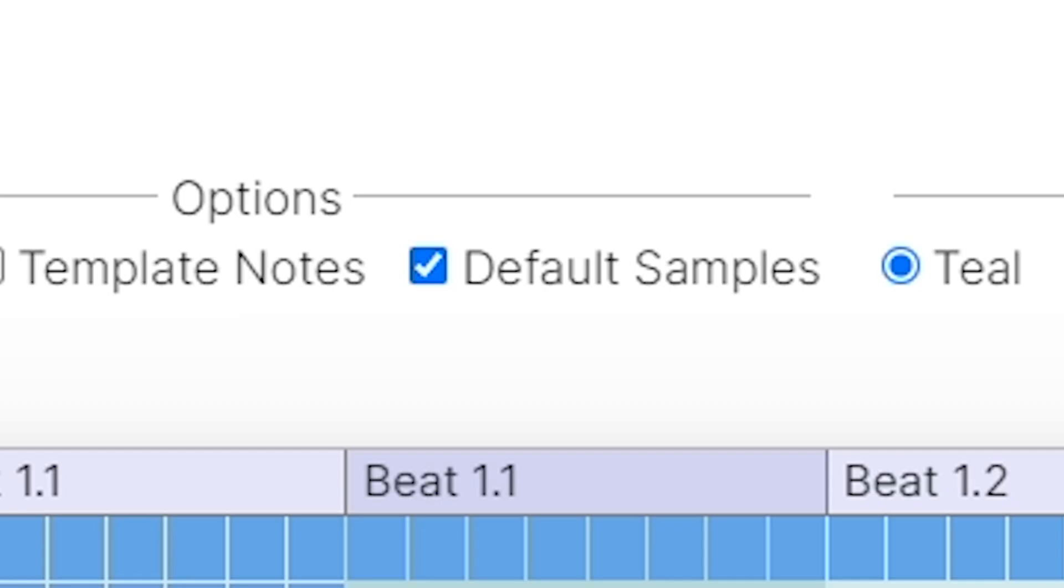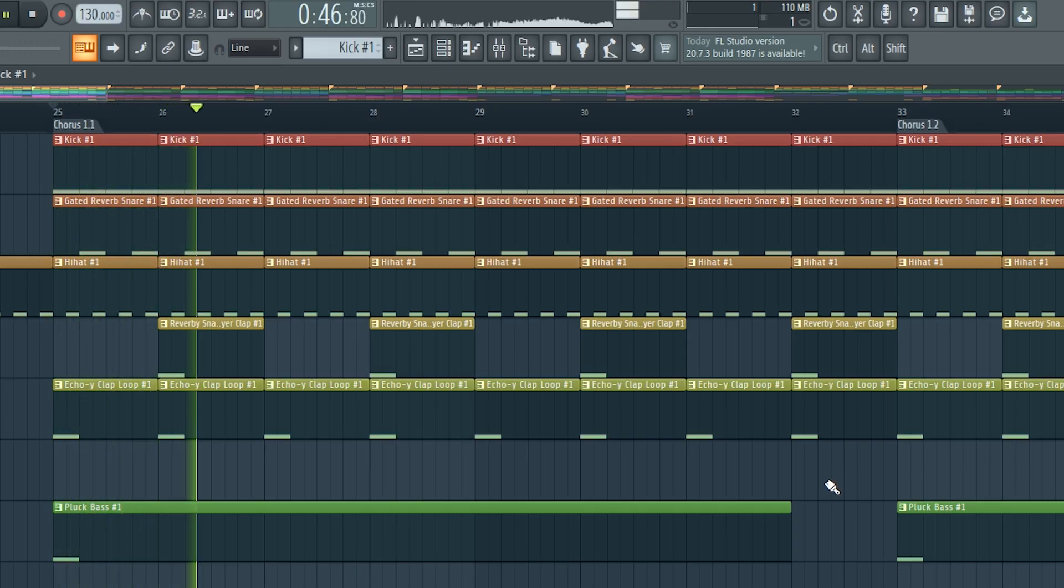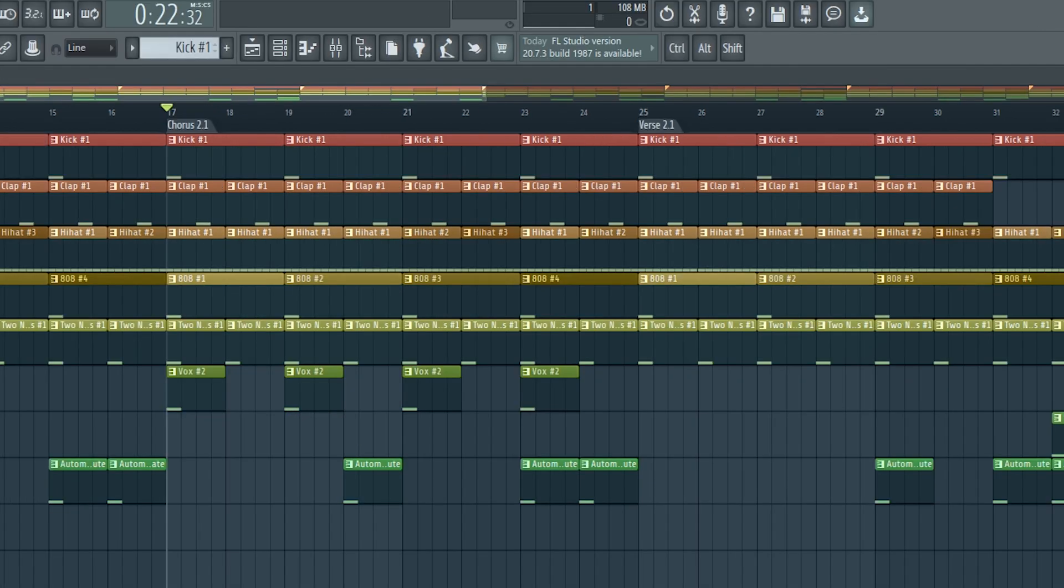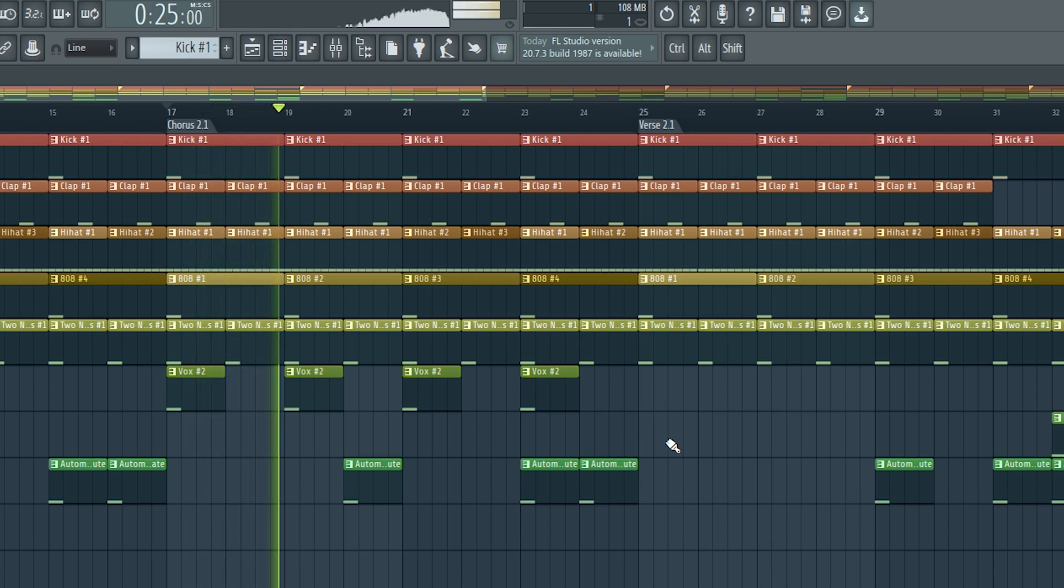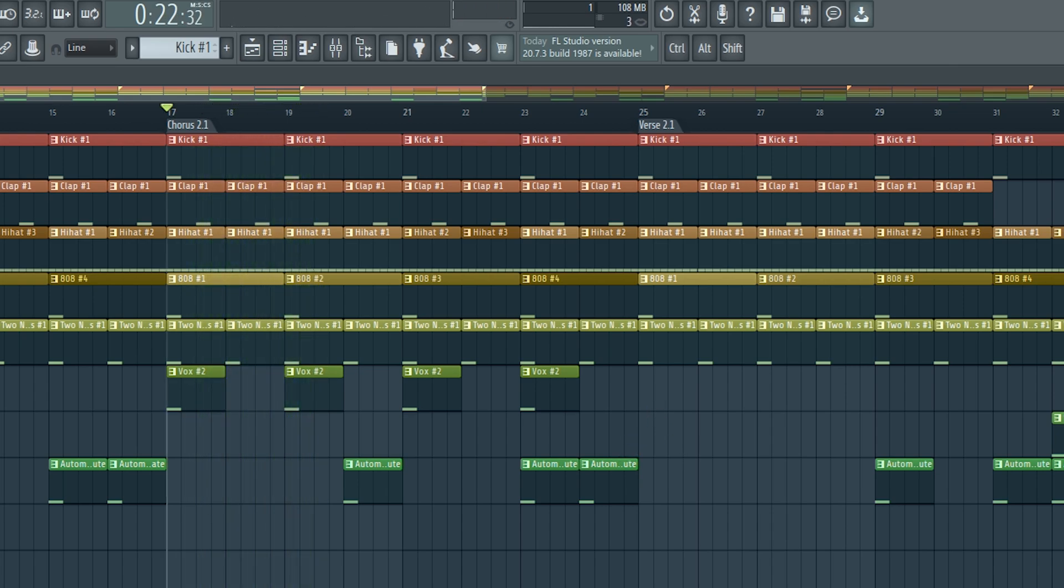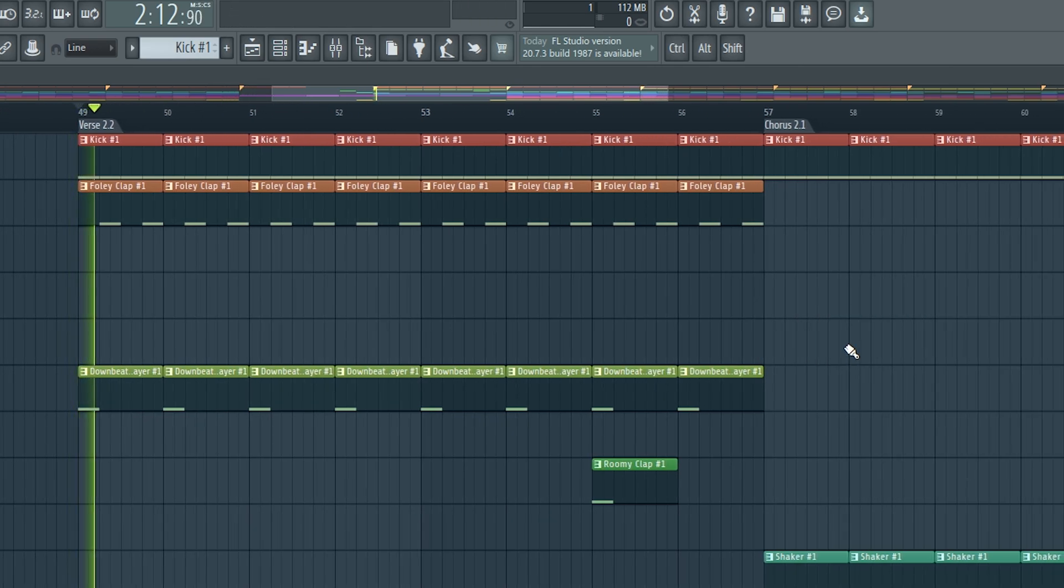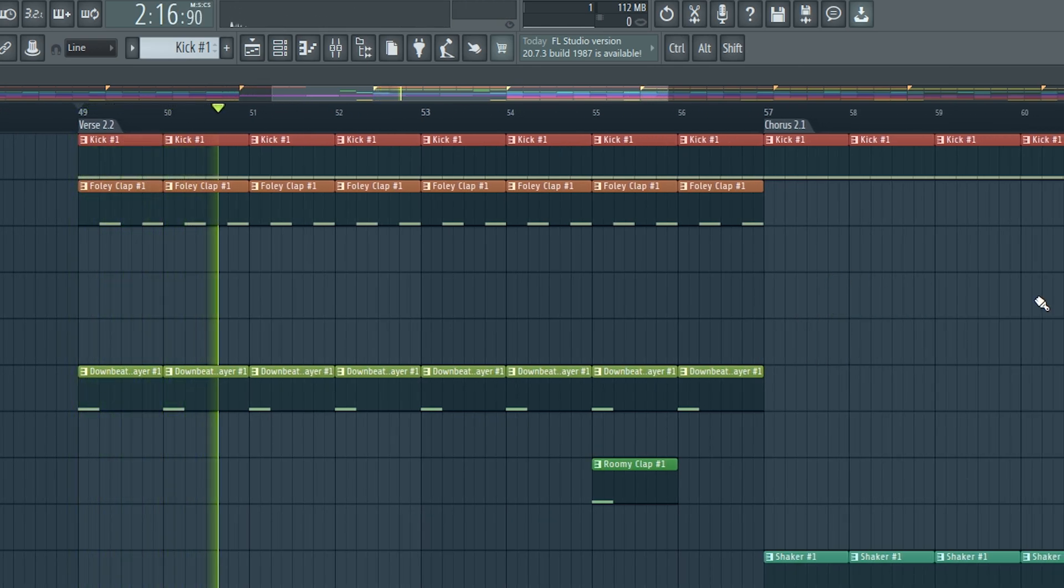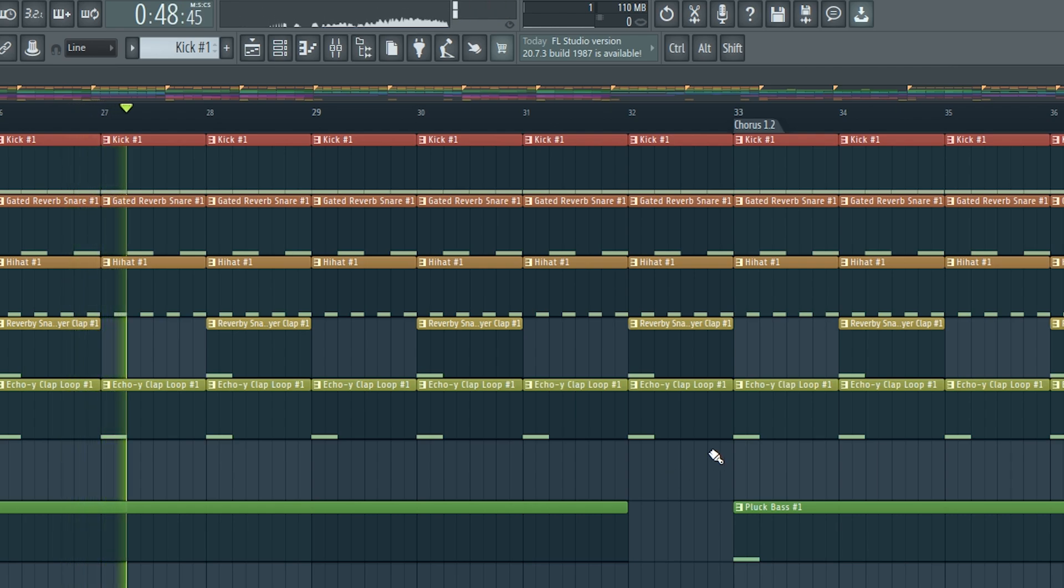And talking about hearing it straight away, the third option is default samples, which will load in some drum samples from the default samples. As long as you have those default samples that came with Ableton or FL Studio still installed, this should just work fine. You also get a different drum machine, depending on the genre. Even though it's just drums, I do like how you can instantly hear something. It makes it feel like you've really just generated some music and you can just immediately start working on it.